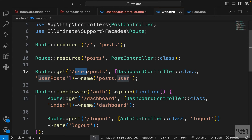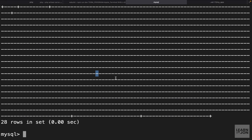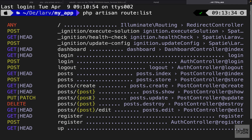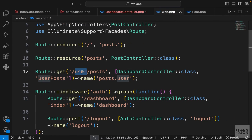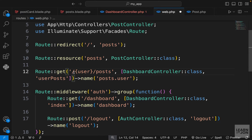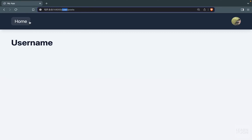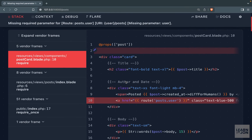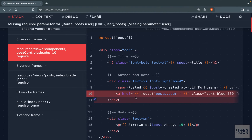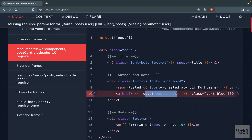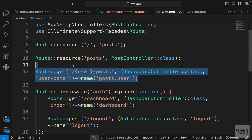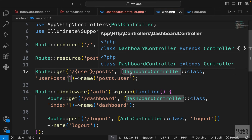Of course, we want to make this dynamic — the user part of the URI needs to be dynamic. We'll use route model binding to pass a user instance as a parameter. We wrap `user` in curly braces in the route URI. As soon as we do that and go back to the home page, we get an error: the route is now expecting a parameter but we're not passing anything.